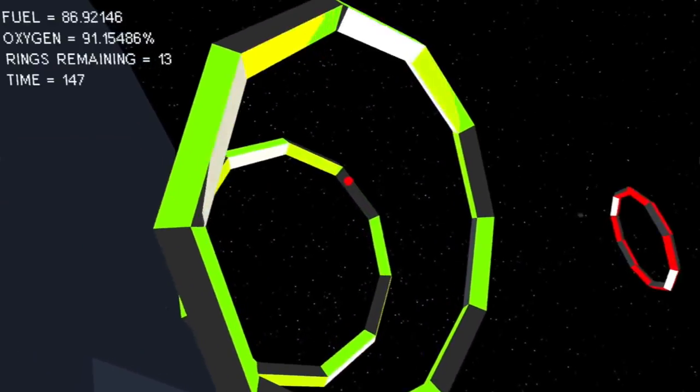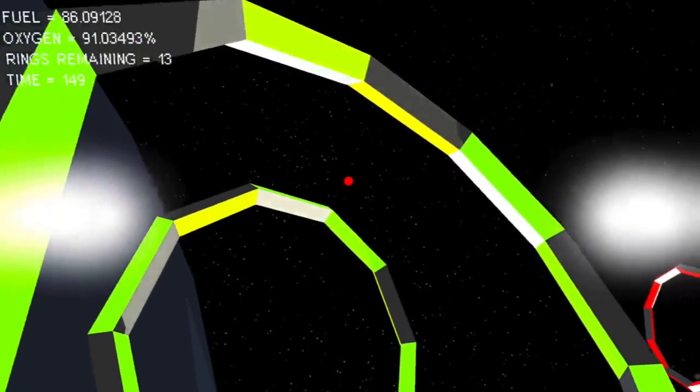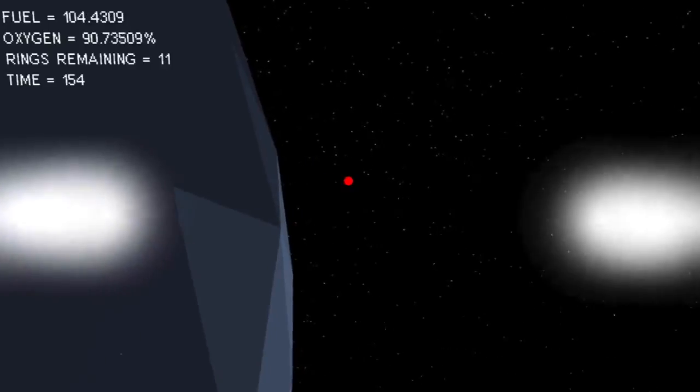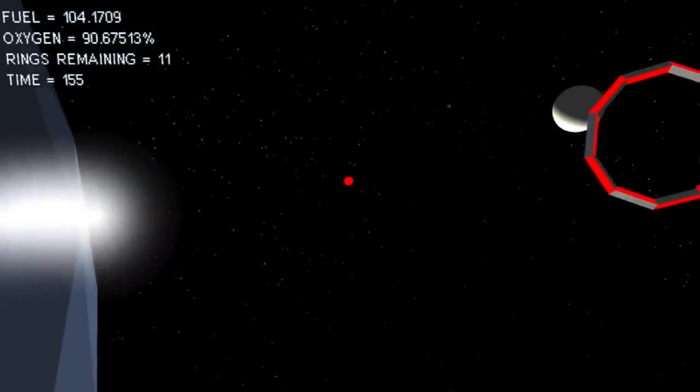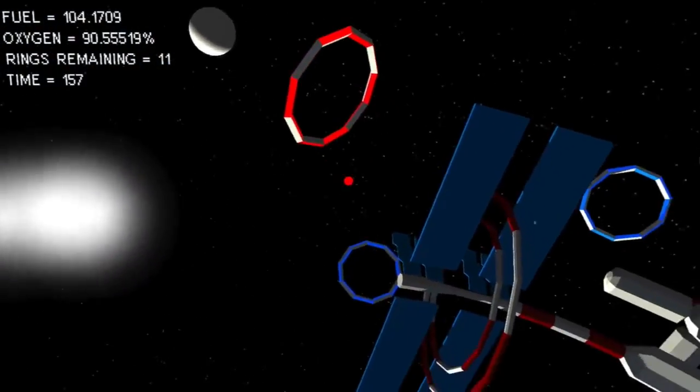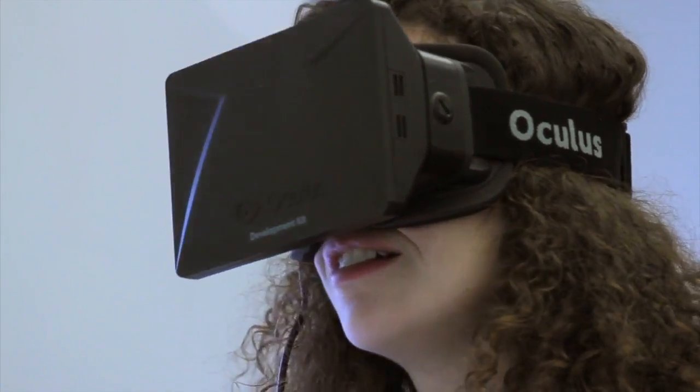At first it was pretty disorienting, because you couldn't see the keys that you were pressing, so it was hard to navigate properly. Then you get used to it.